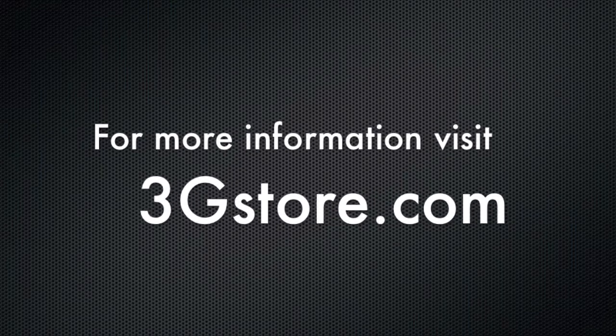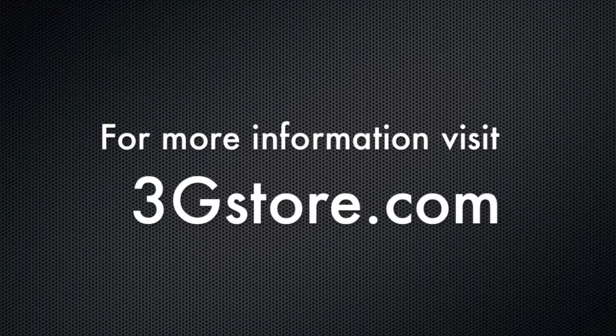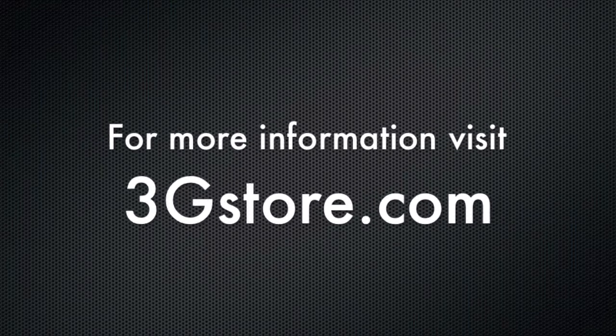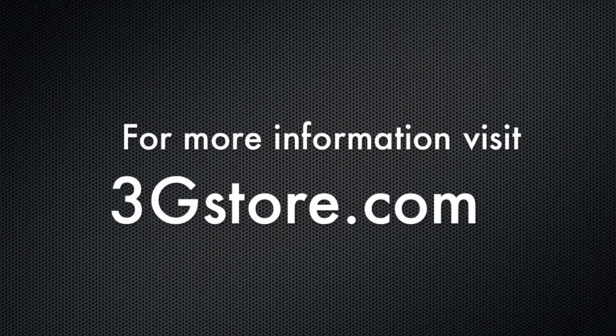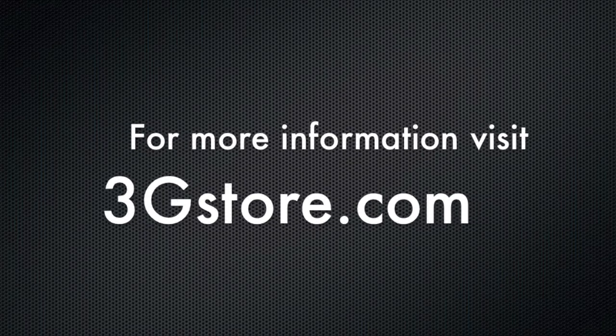For more information, visit 3gstore.com, and for more videos like this, be sure to subscribe to our channel. Thank you.